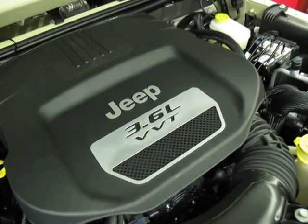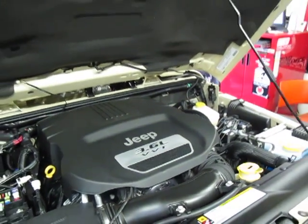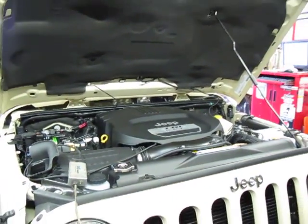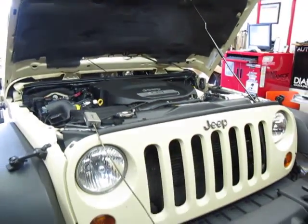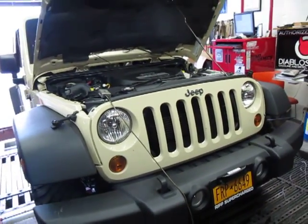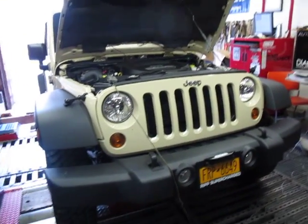Hey guys, RIP Superchargers here. We just took delivery of our 2012 Jeep Wrangler equipped with the new 3.6 liter Pentastar.